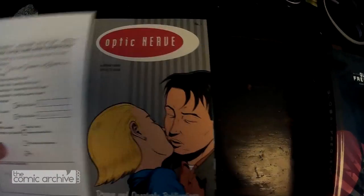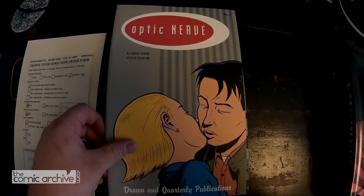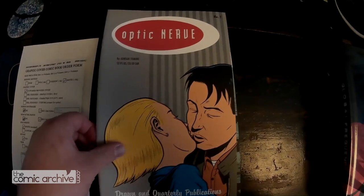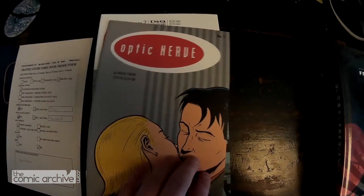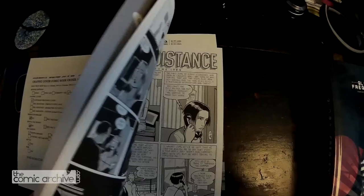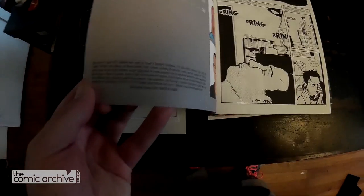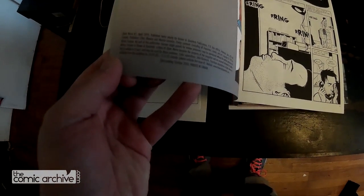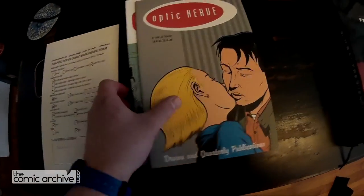Here I have Optic Nerve. I went through and got a bunch of the issues, not first prints or anything. This one is a third printing of the first issue.